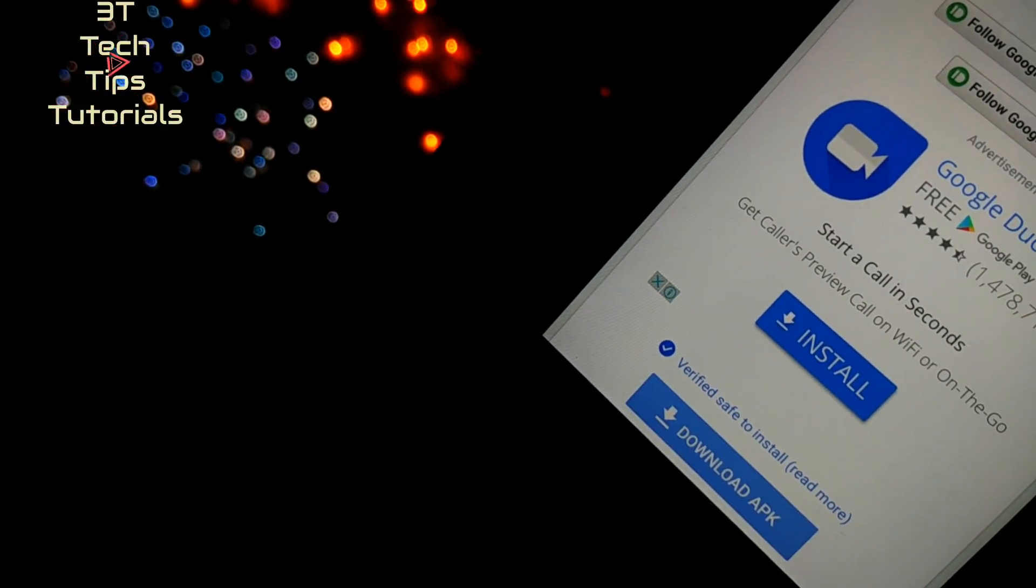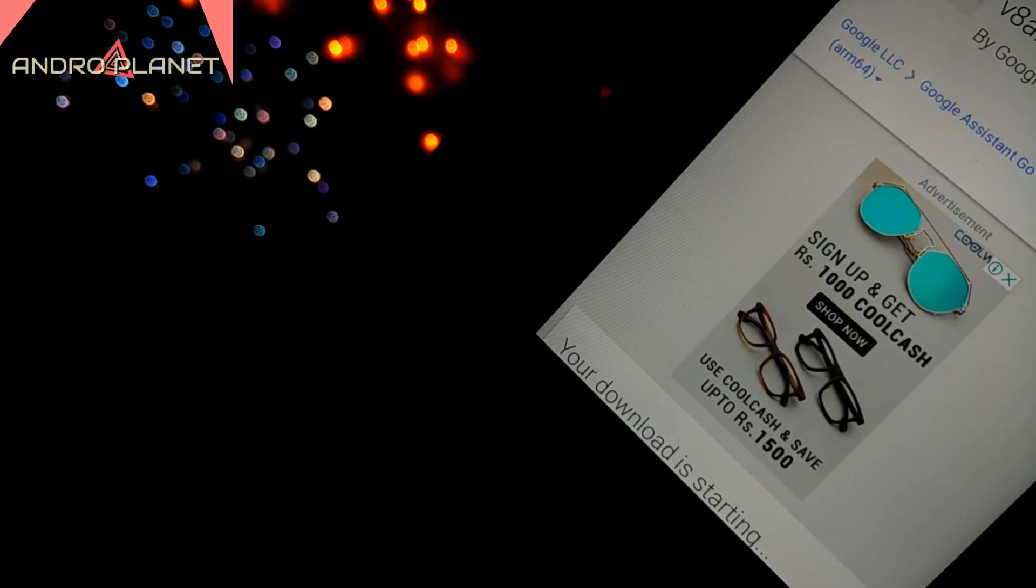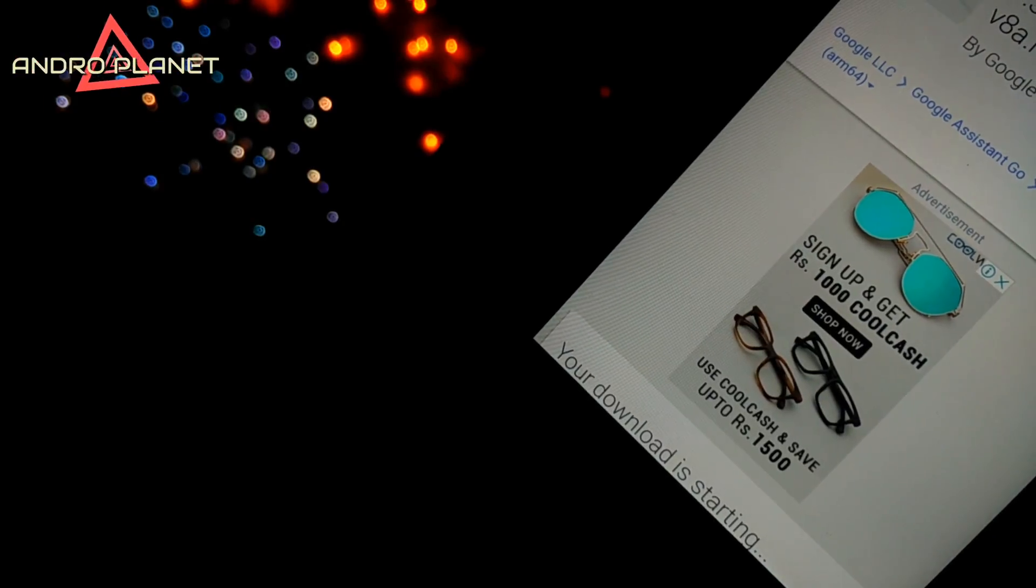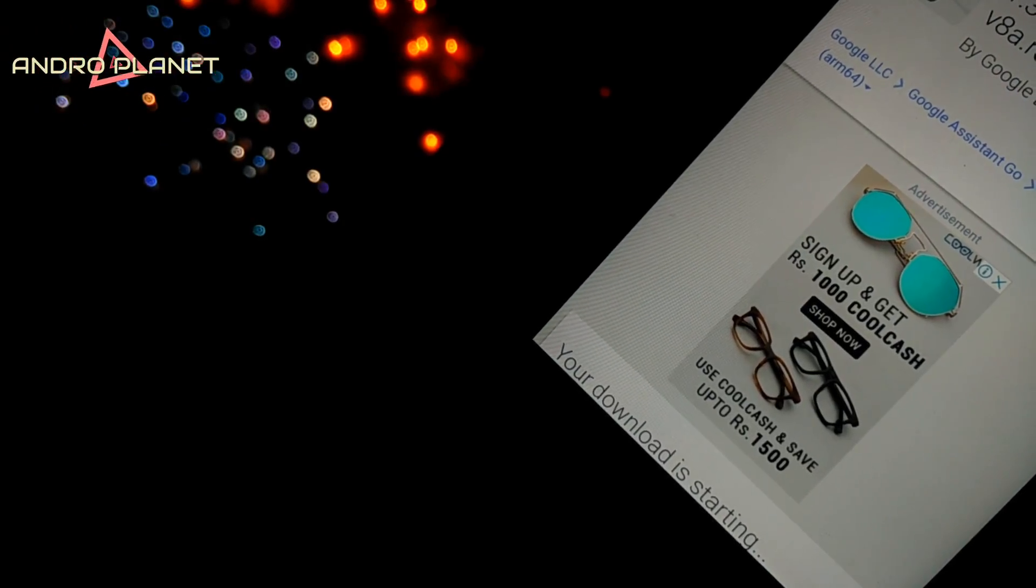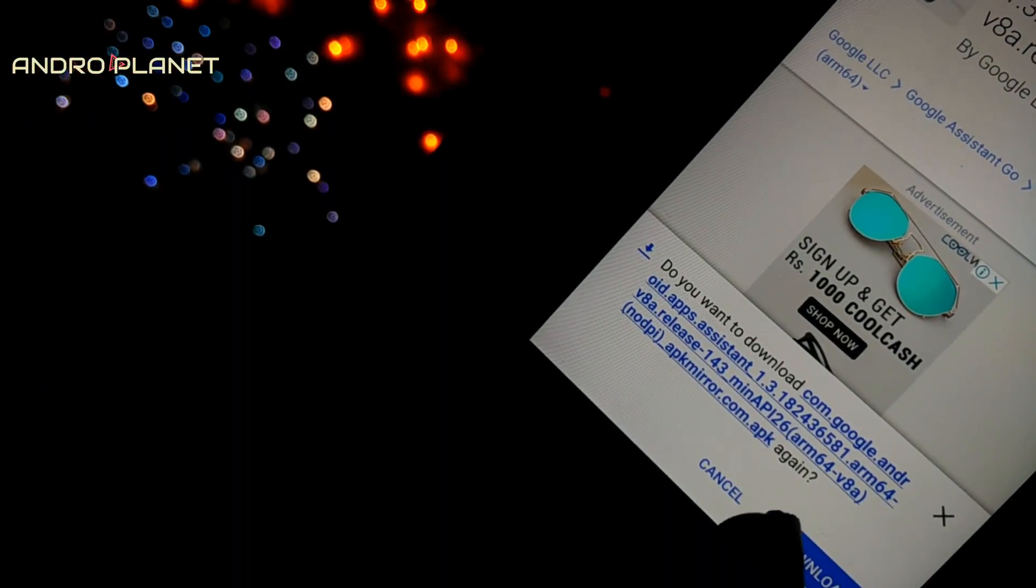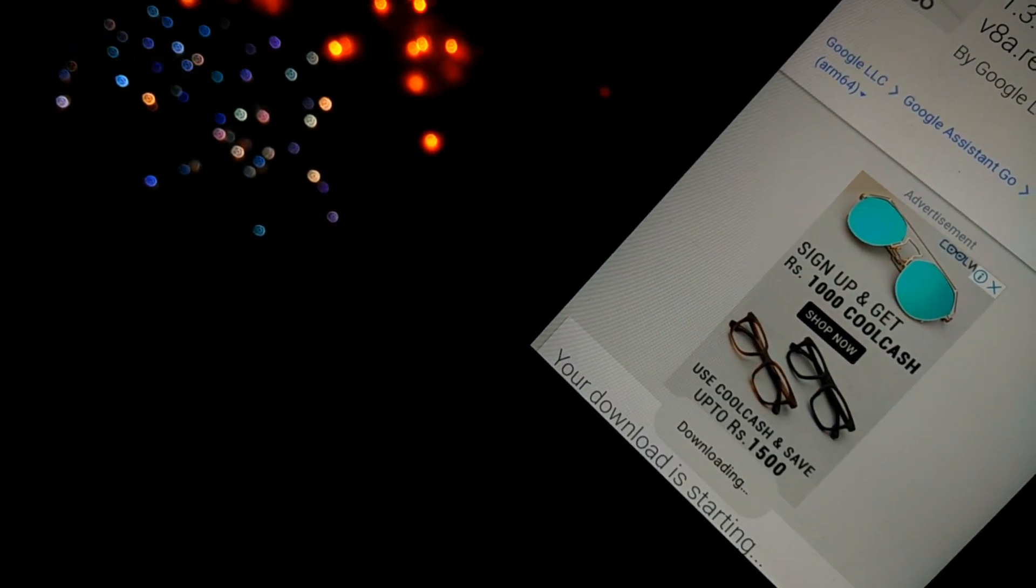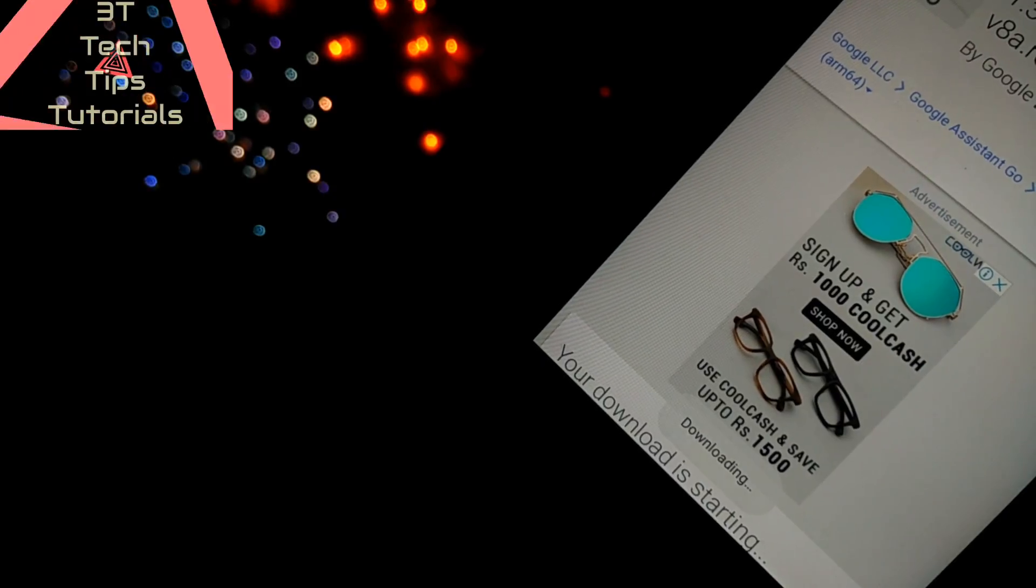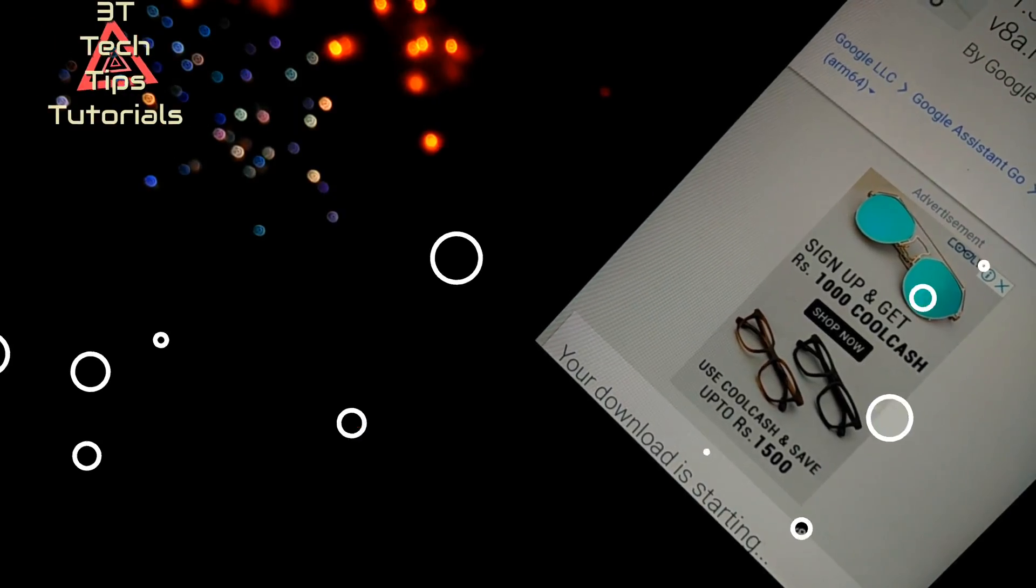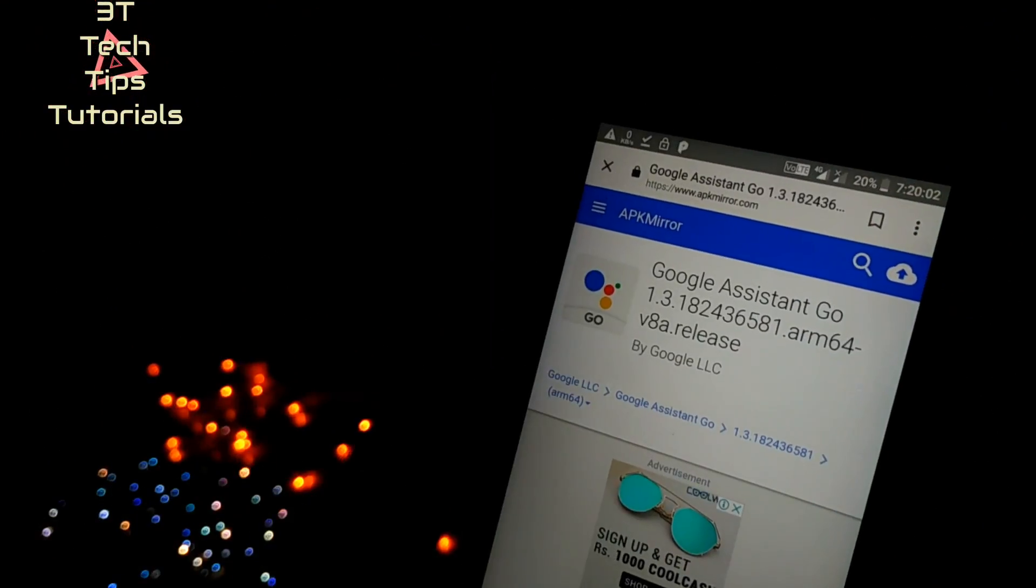Now scroll all the way to the bottom and click on download APK. Once you do that, you'll be headed to some other page and the download will start shortly. The download will complete in a very short while because it's just a very small APK.